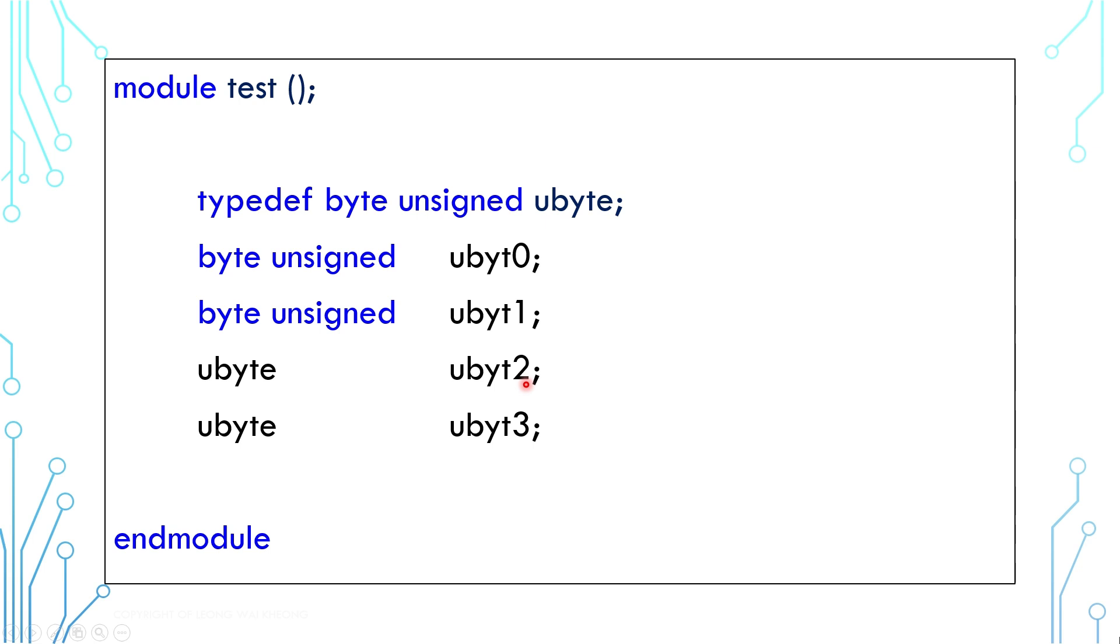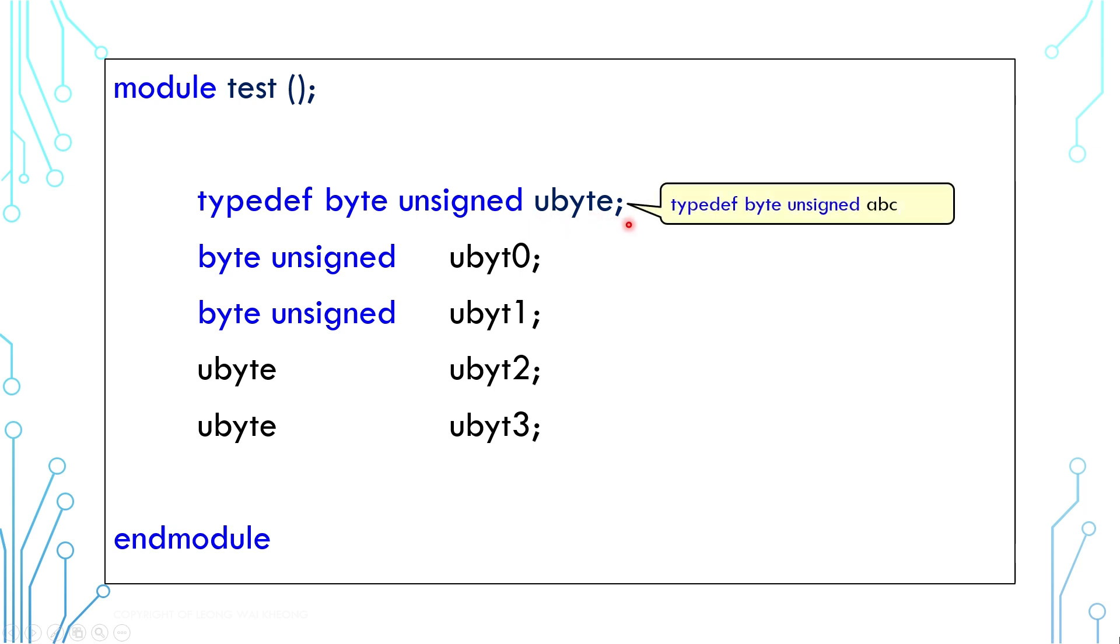First, naming is important. Imagine if I use ABC instead of ubyte—it would be difficult to figure out what the code means. Also, next time if you see code in this manner, although you don't understand or recognize what the code is, you should be able to tell the first part is a type and the second part is a variable.